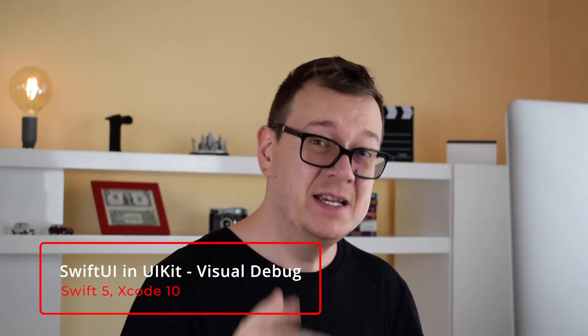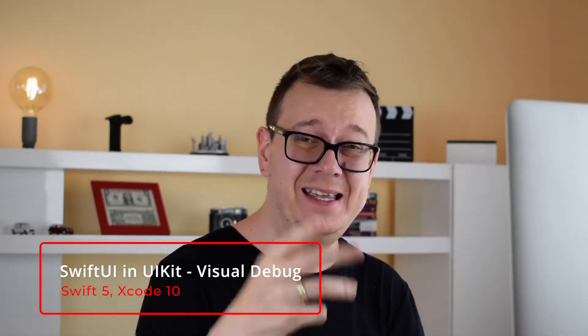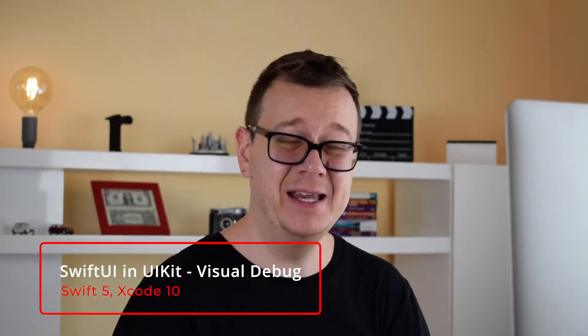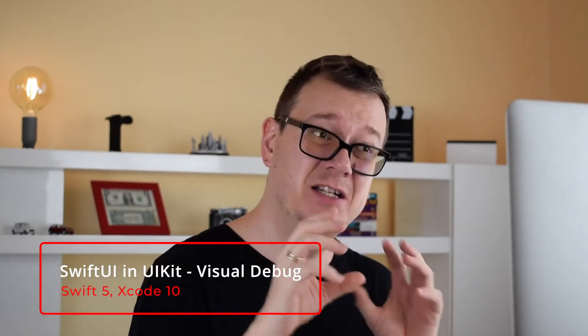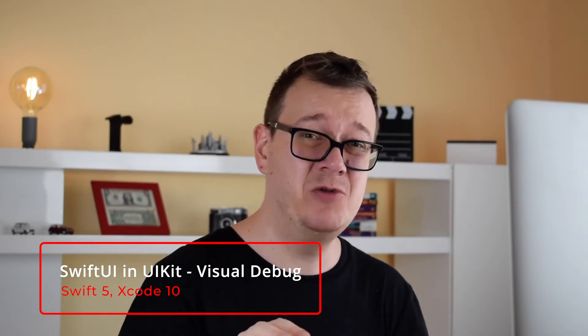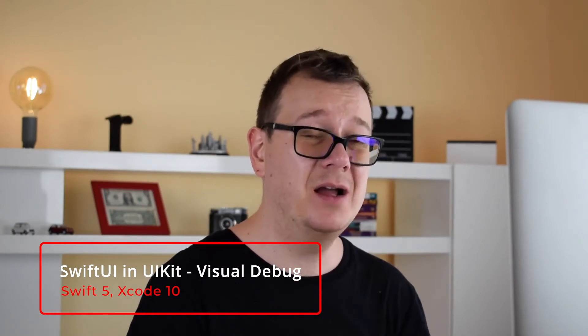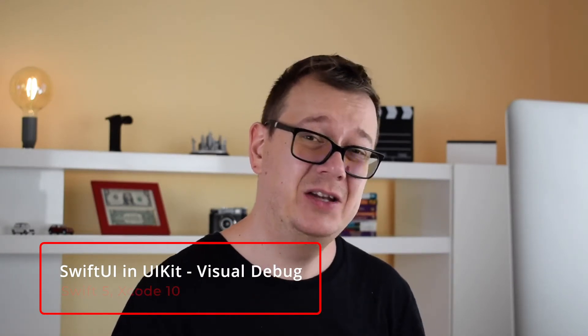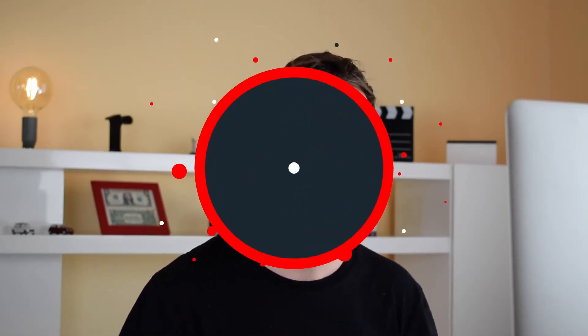Hi Alex here from rebeloper.com and welcome back to the channel and welcome back to this awesome and lengthy tutorial series on DuckUI - SwiftUI in UIKit. You heard that right, SwiftUI in UIKit. Well kind of, and today we are going to talk about debugging.